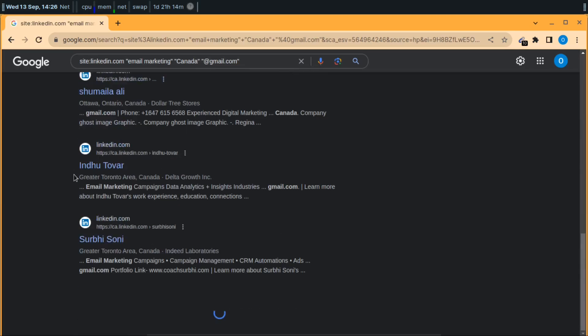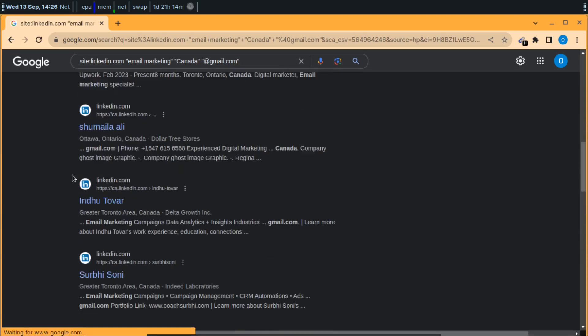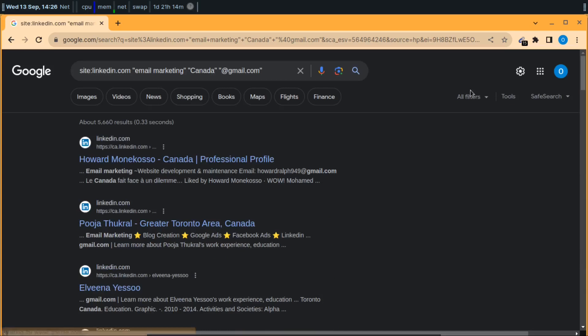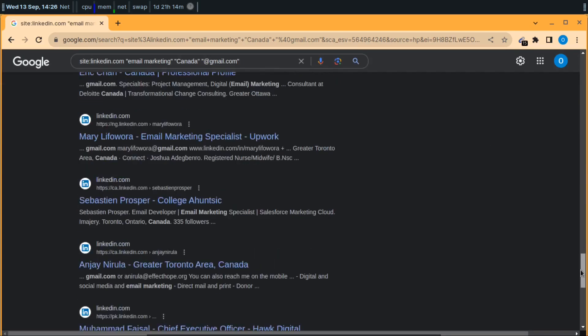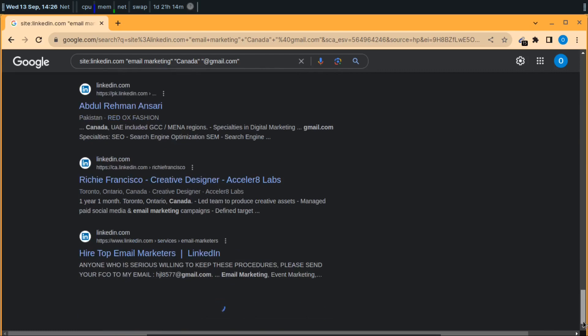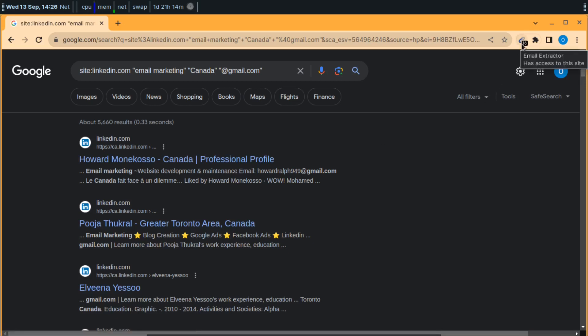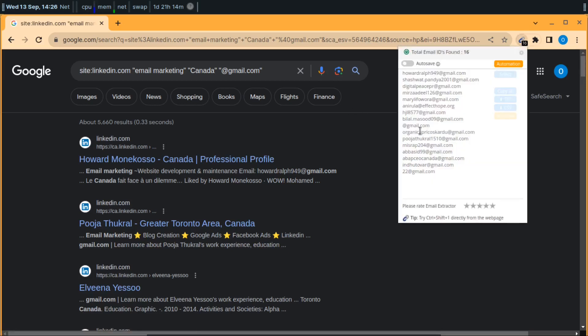Now as you can see, there are many results from Google. You can click on the settings to maximize your results from 10 to 100. From here you can see that on the email extractor I have 16 emails of people.